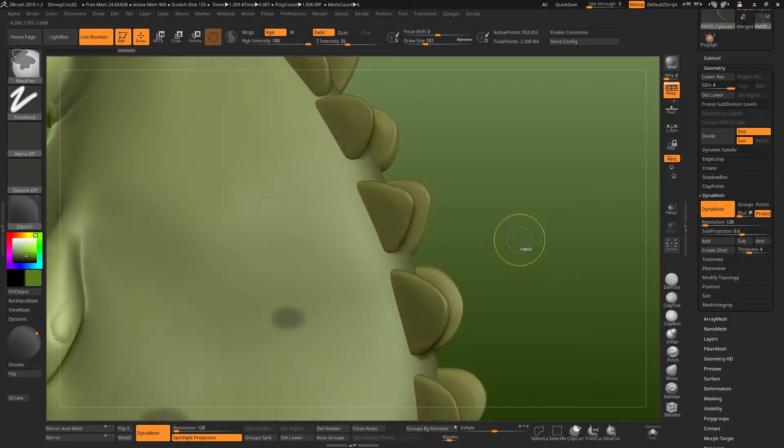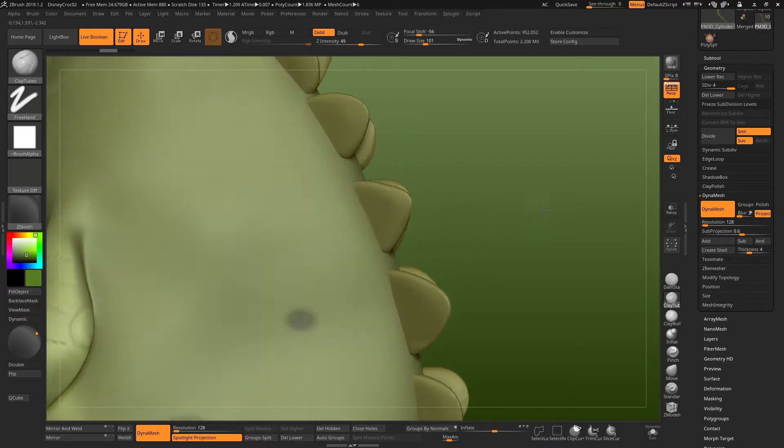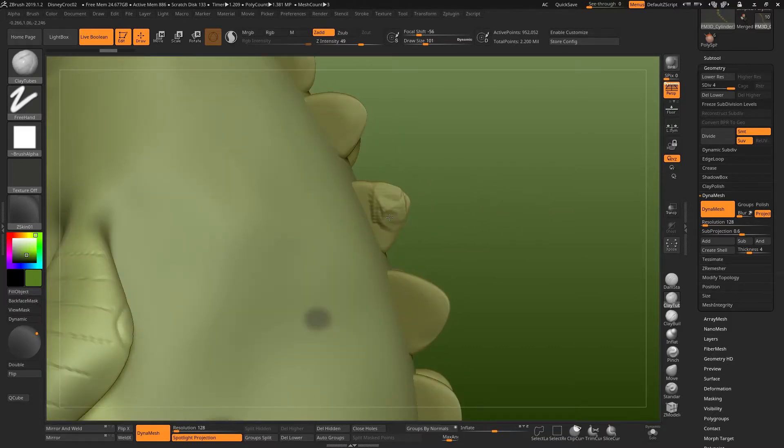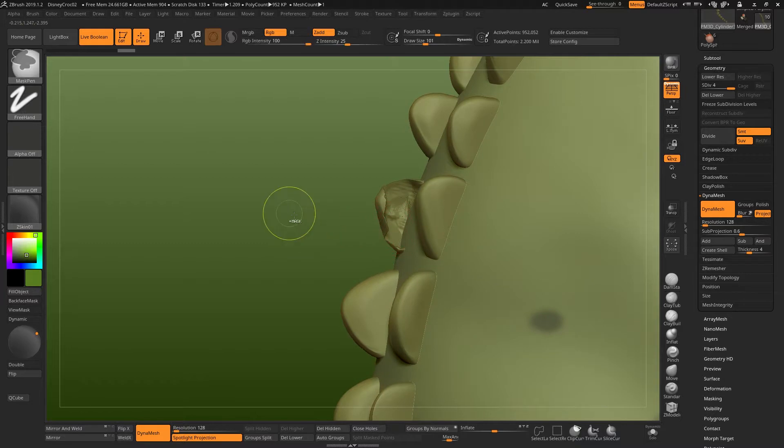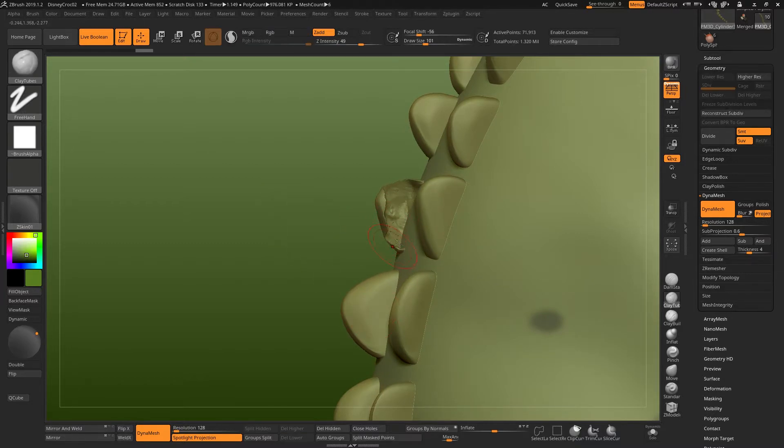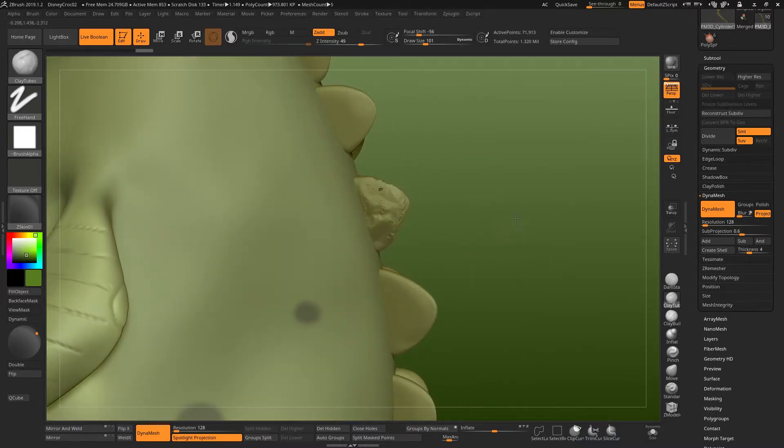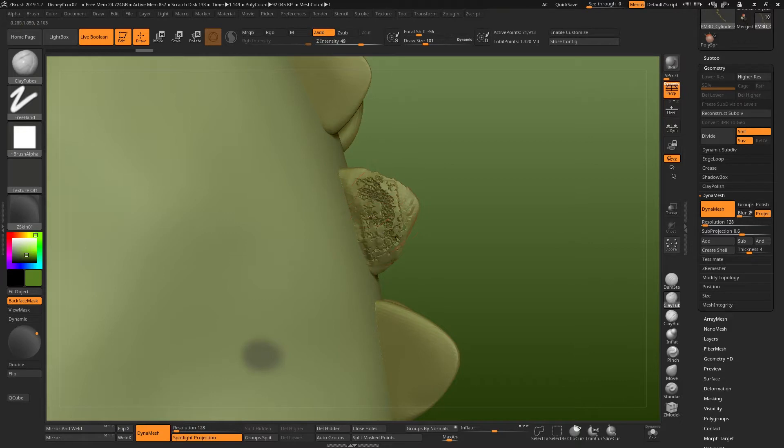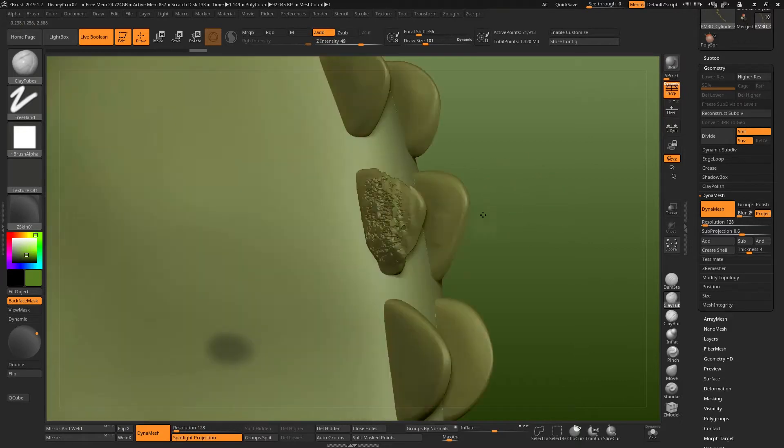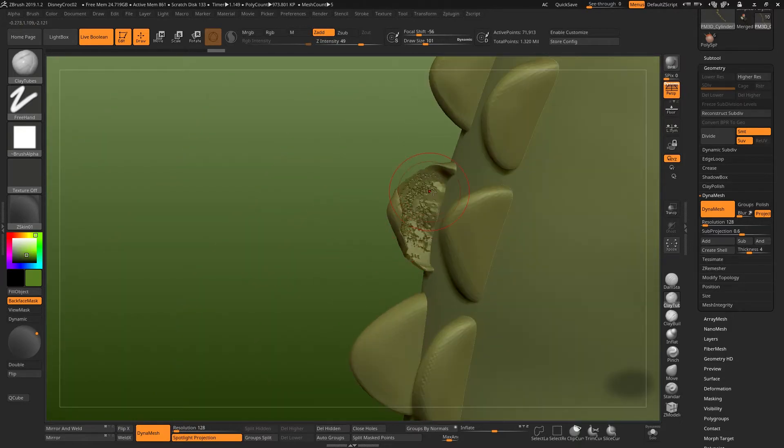So that's one way to prevent it from happening in the first place. But if for some reason you've forgotten to turn on back face mask and you have sculpted it and now you see that you have this problem, maybe you've dynameshed it and your mesh is now full of holes. The way to fix this, there's a couple of ways. One, you can take the same brush, the clay tubes brush, turn on back face mask this time and build up the volume again on both sides of your mesh.